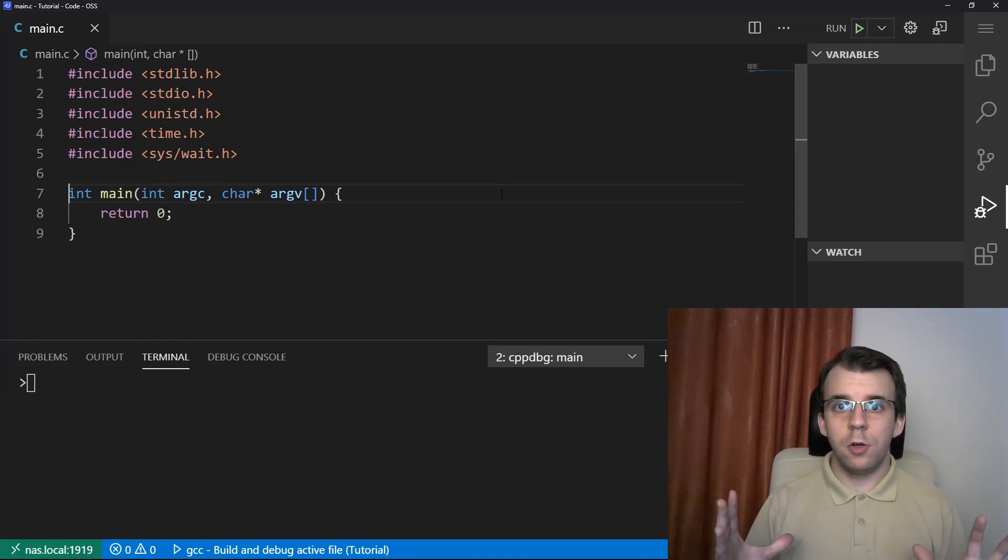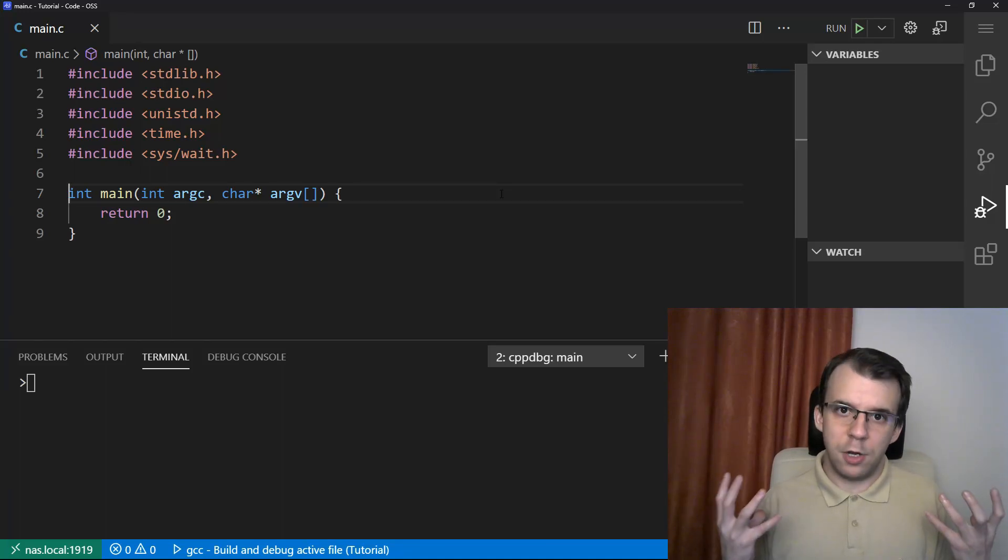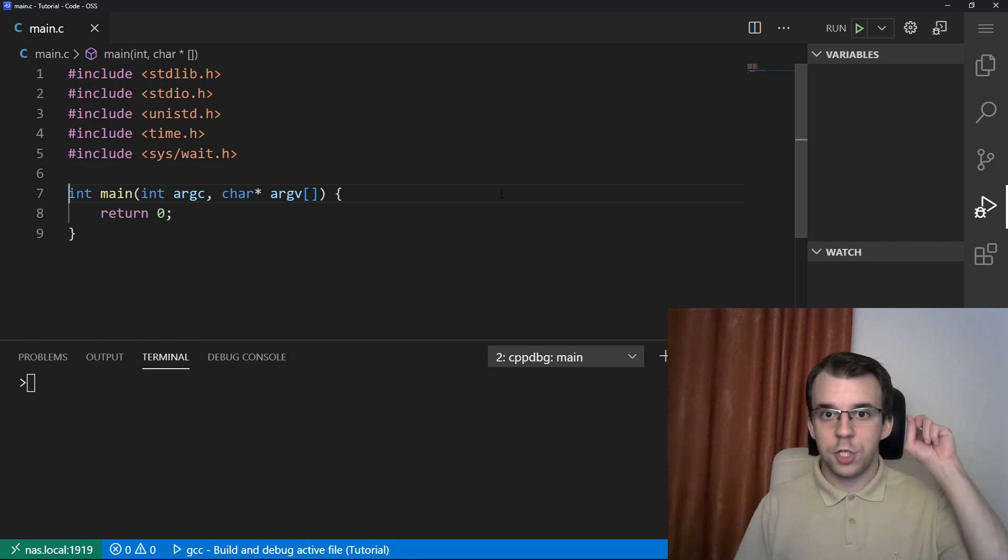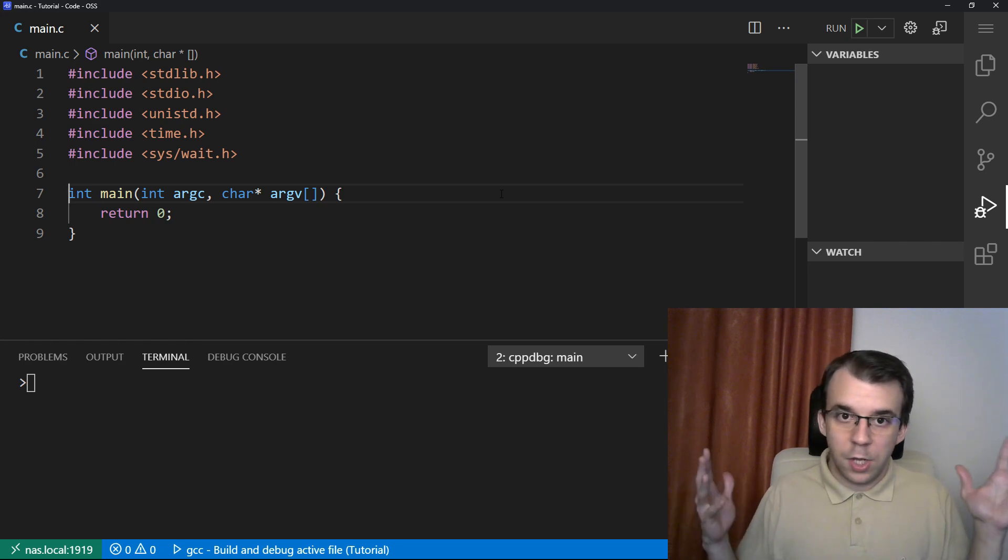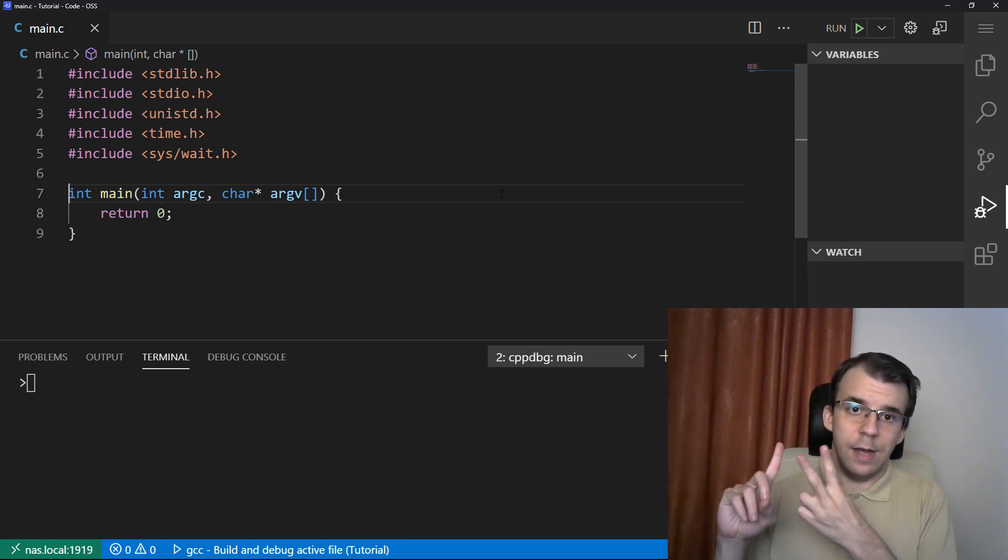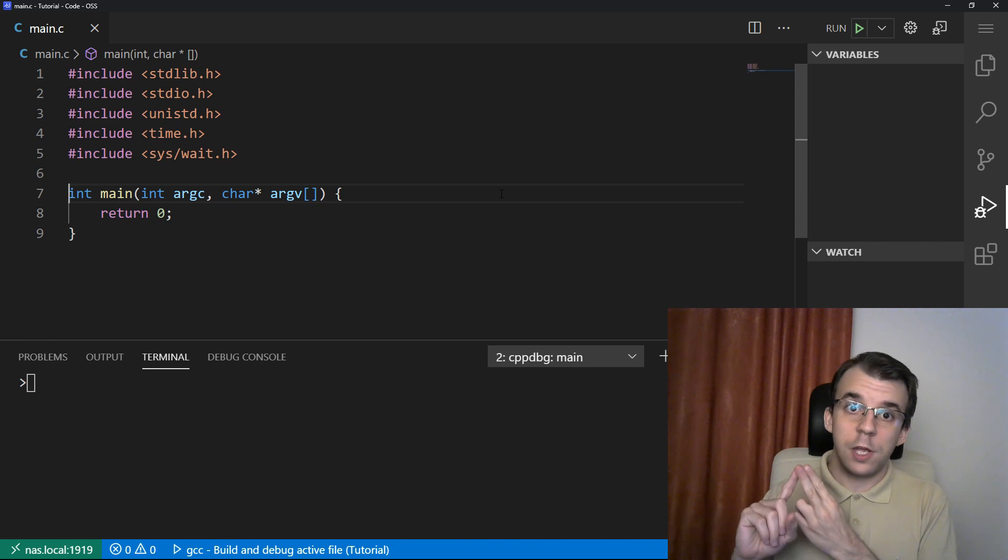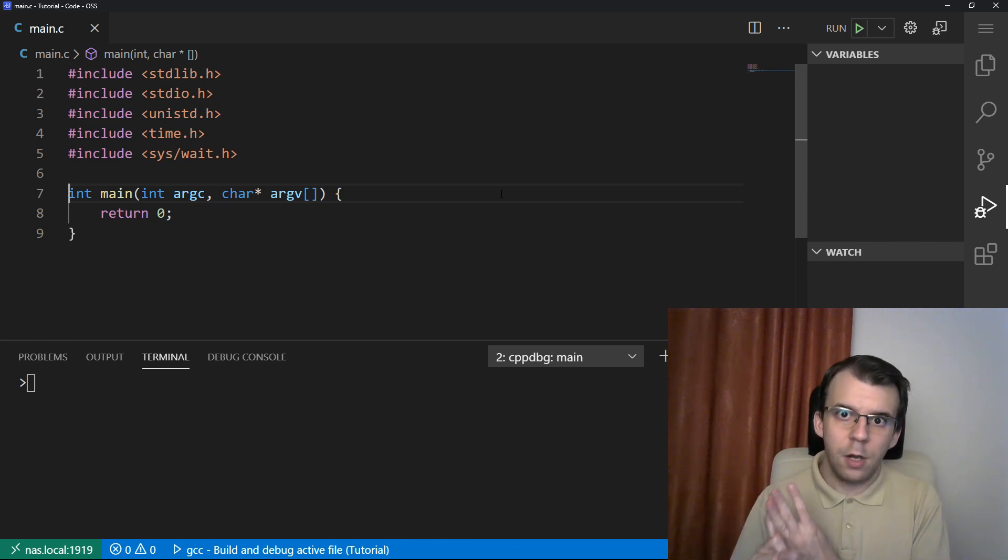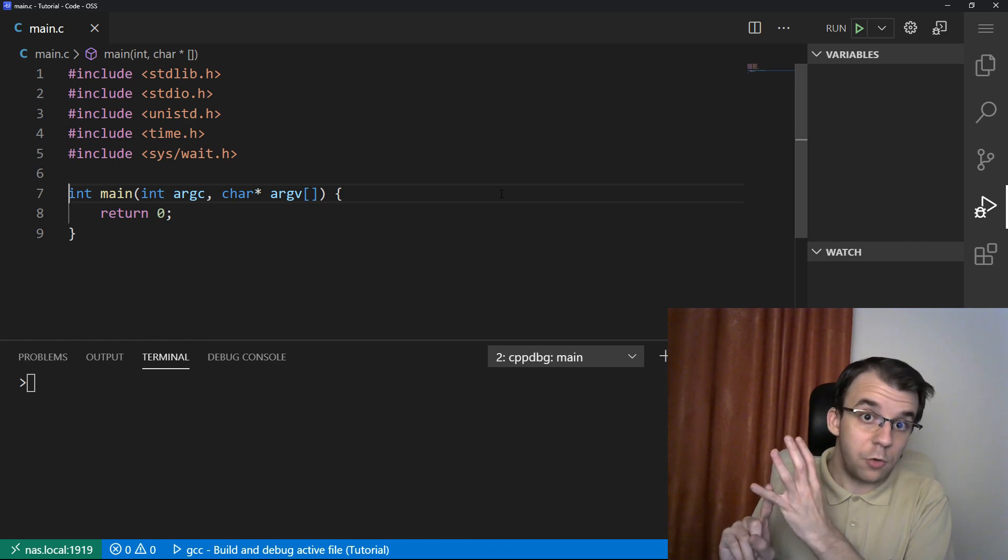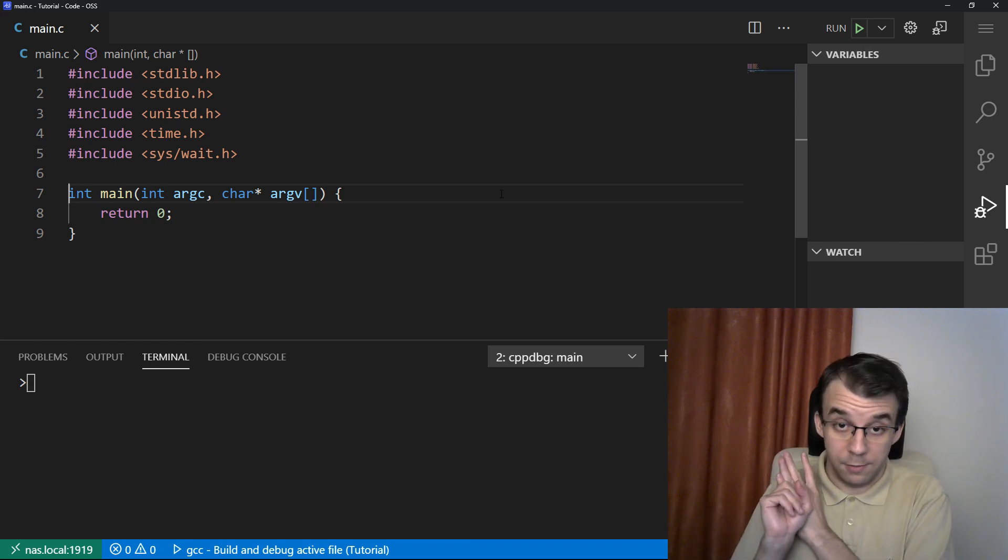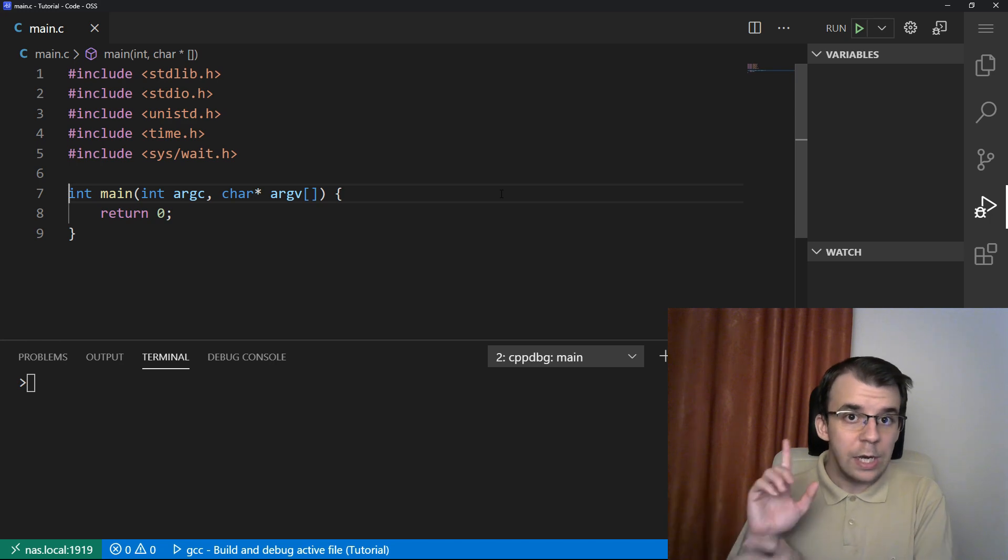In a previous video, we looked at how to execute any program in our system using the exec family of functions. That video you can check up top. With which we could execute any program given its path, its arguments, and of course we can specify if it could use the path environment variable, and if we wanted, we could also give it some environment variables ourselves. So that was amazing.